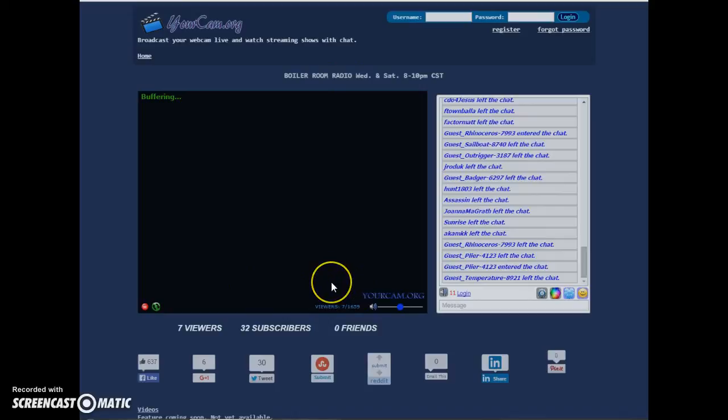He always has a great shirt to wear with something funny on it. And he's really a great guy. I think you guys will like a lot of the information that comes out from him and Lance and the rest of the crew over here at Boiler Room Radio. Put on a great show all the time. So check them out.